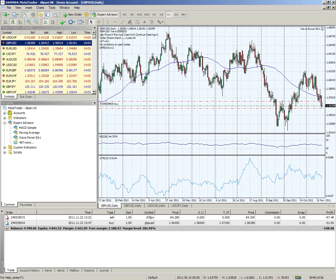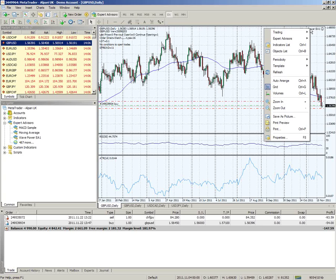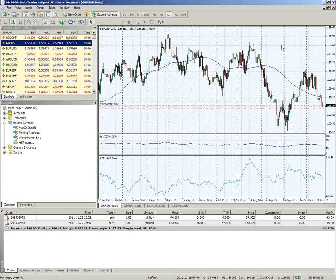Just to give an example - everything is completely interlinked on MetaTrader 4. Everything is interlocked and overlaps each other. Everything fits quite nicely - EAs, charts, indicators. You can attach indicators, scripts, and EAs to charts quite easily, and remove them quite easily. If you want to remove something, just right-click, click Expert Advisors, and just remove. The same thing with an indicator - right-click, delete indicator, and it's gone.